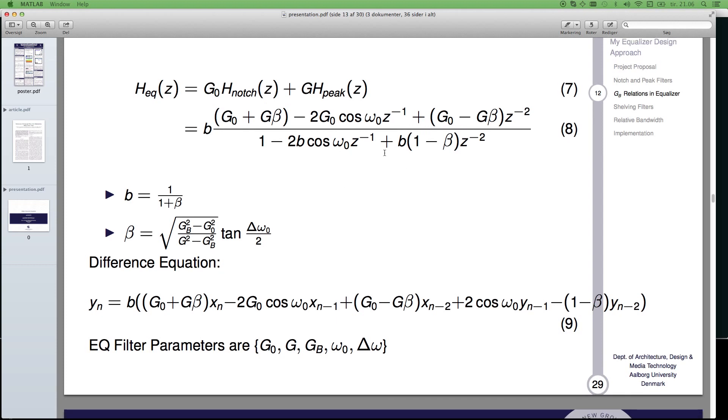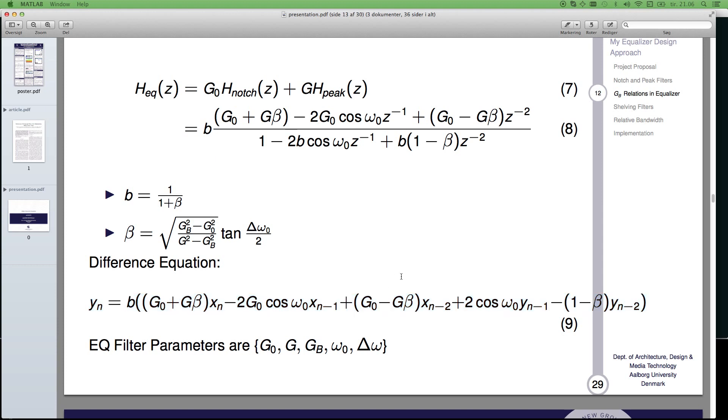This is the difference equation, which is actually the parametric EQ. This is the difference equation 9 here, showing the full equalizer, actually, with these gain parameters here. G0 is the reference gain, this is the peak gain, this is the bandwidth gain, this is the omega 0, and this is the delta omega, which is the bandwidth.